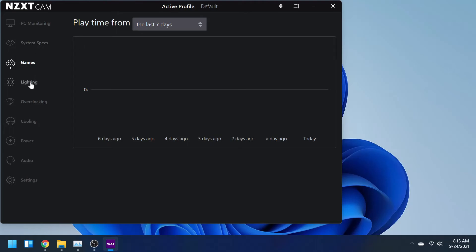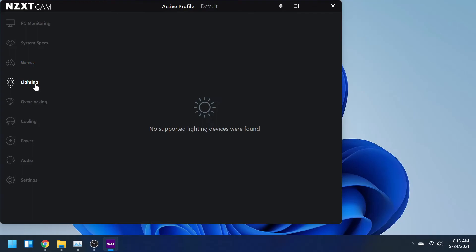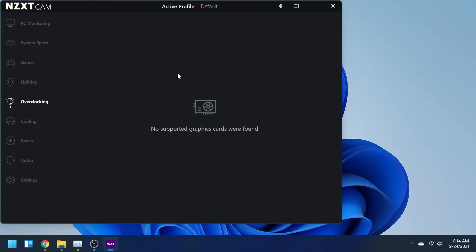Then Lighting. This is where it'll be useful if you have NZXT products where you can control all your lighting through the software. I'm sorry I don't have a graphics card in here to show you guys what all is in the Overclocking section, but you might be able to check it out yourself if you have a graphics card installed in your computer.